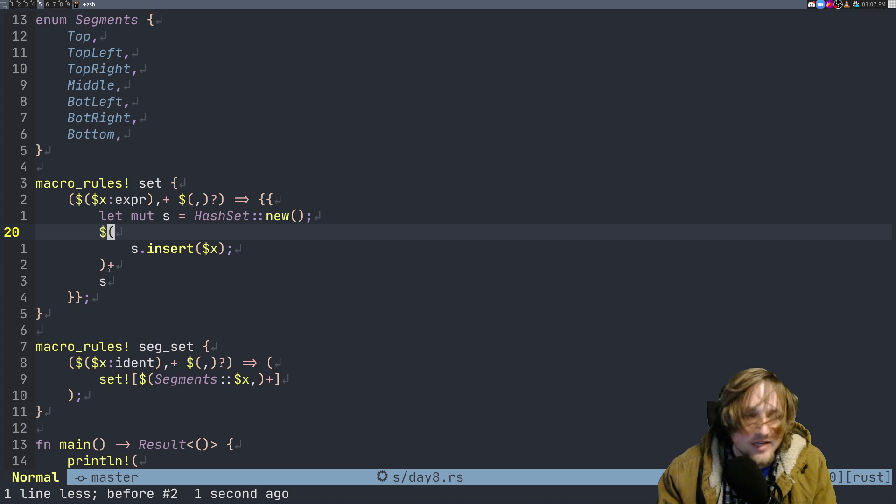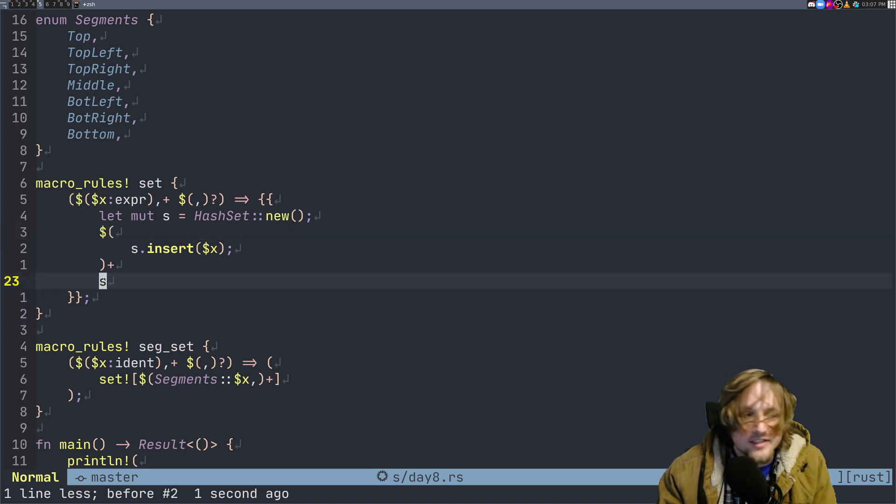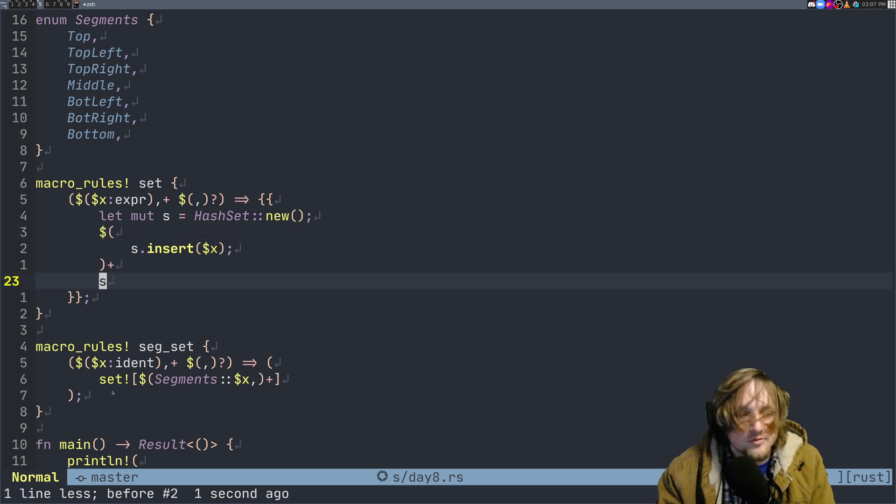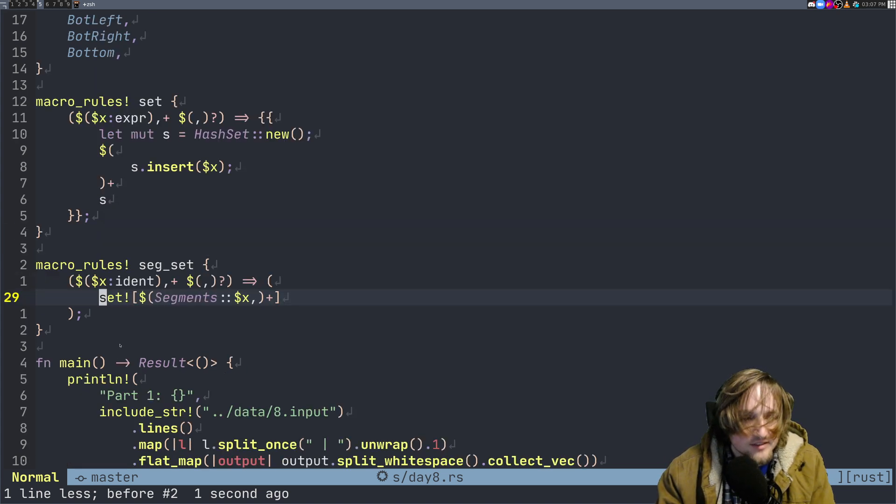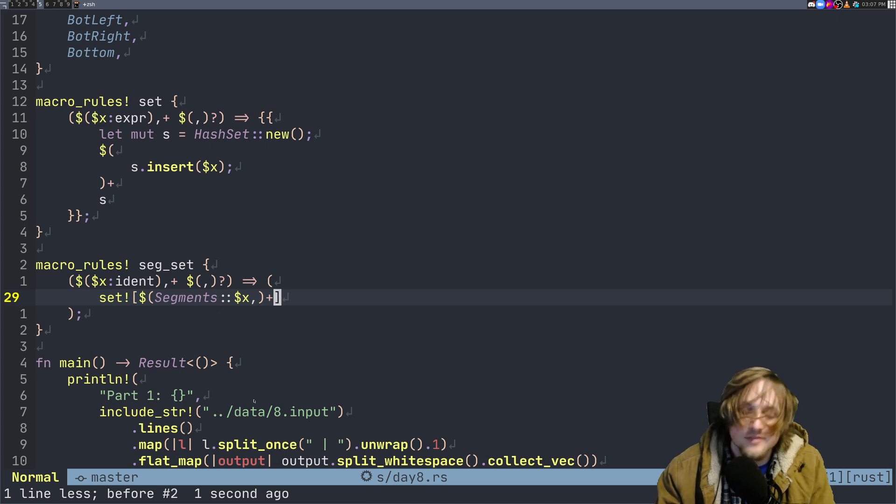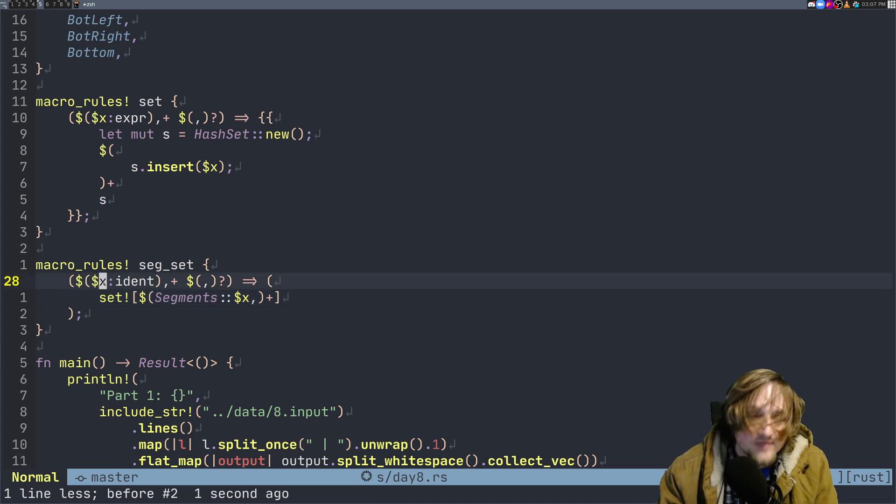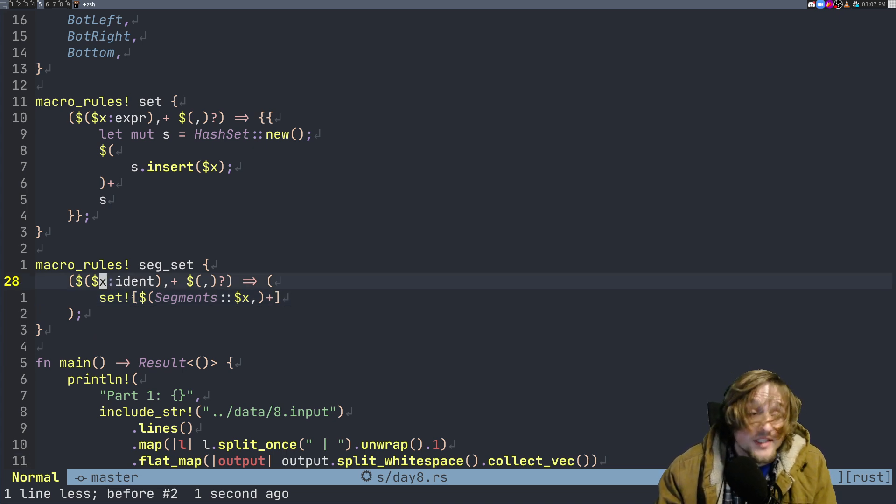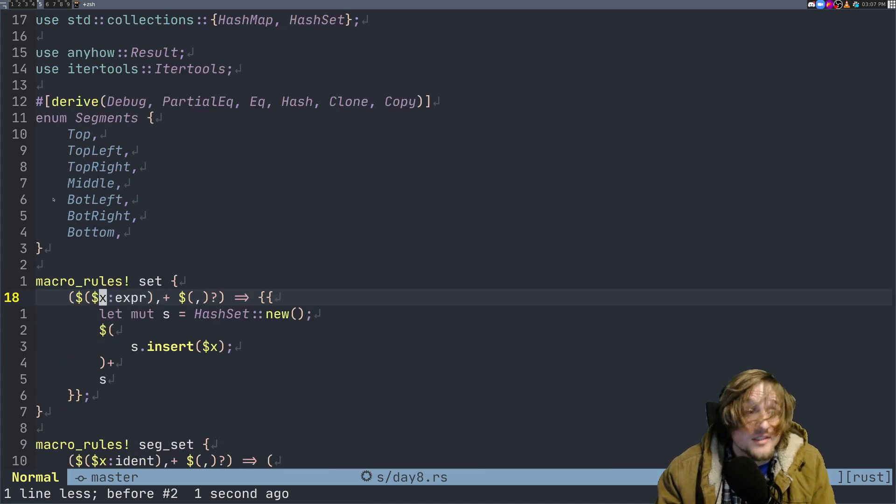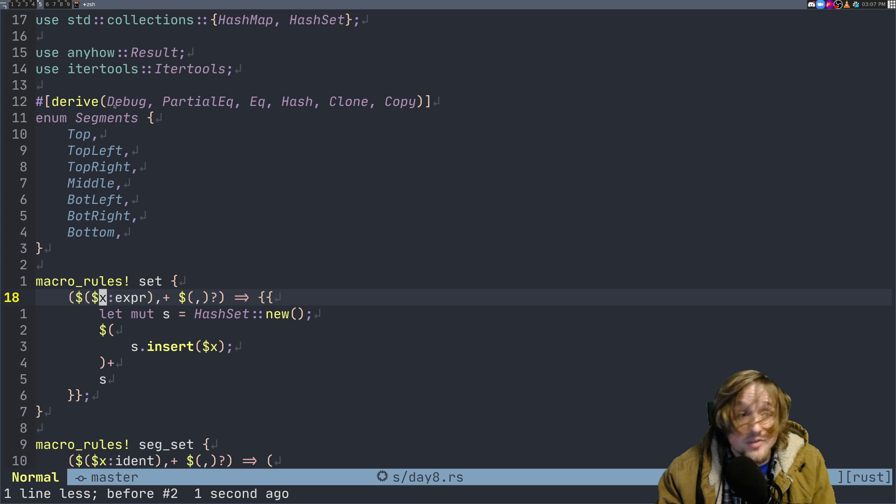So when we do something like set this and this, you're all done. The cool thing is I was using these segments all over the place. I got tired of writing segments so I made myself a little macro for segment sets. Seg set basically looks for the same kind of stuff.